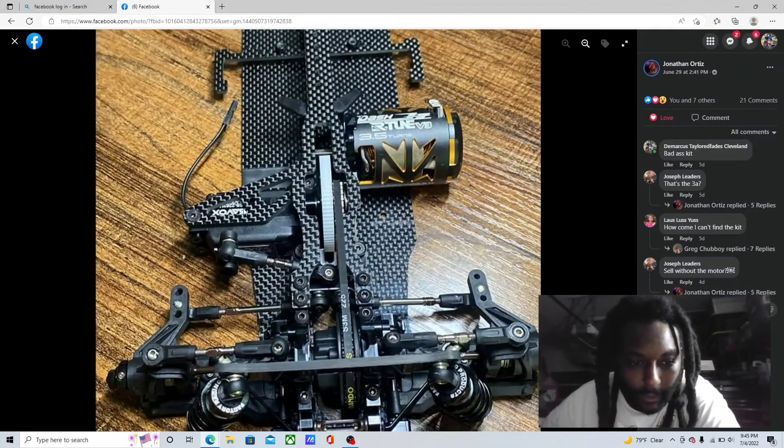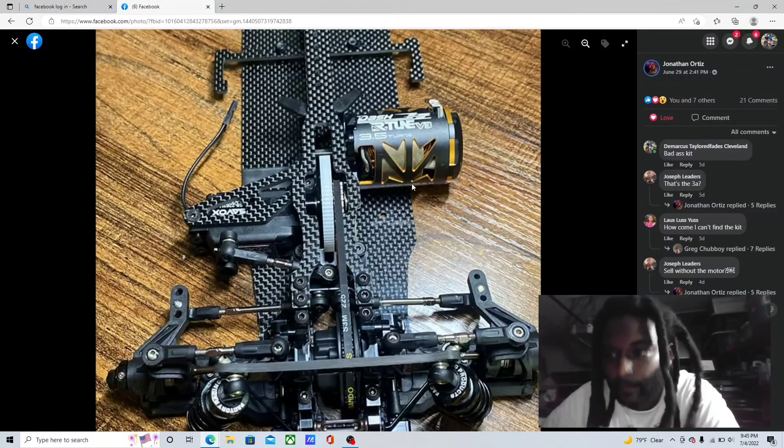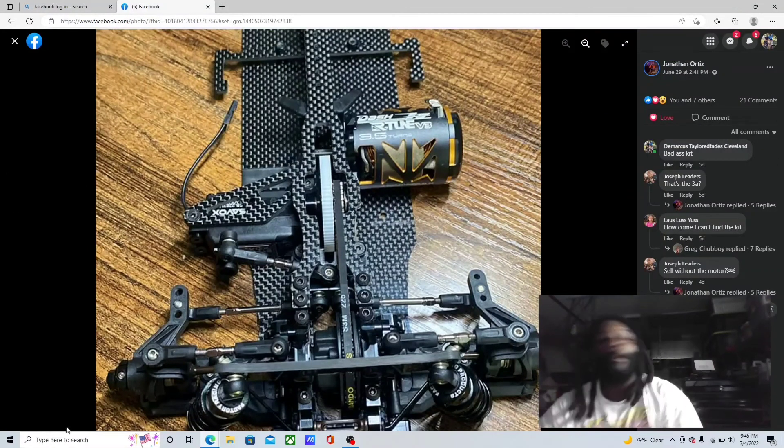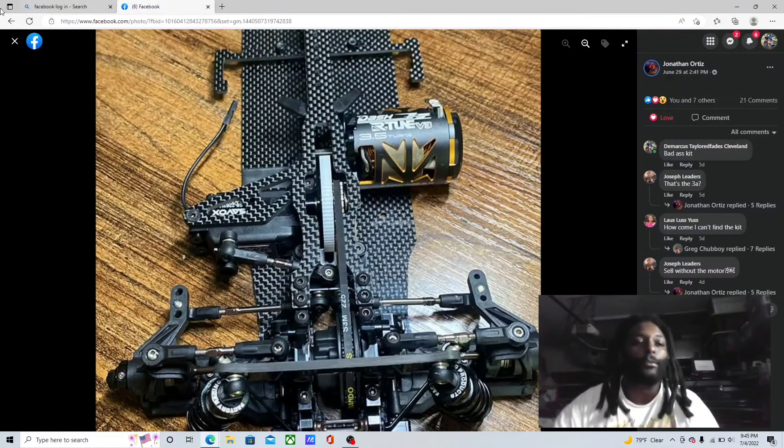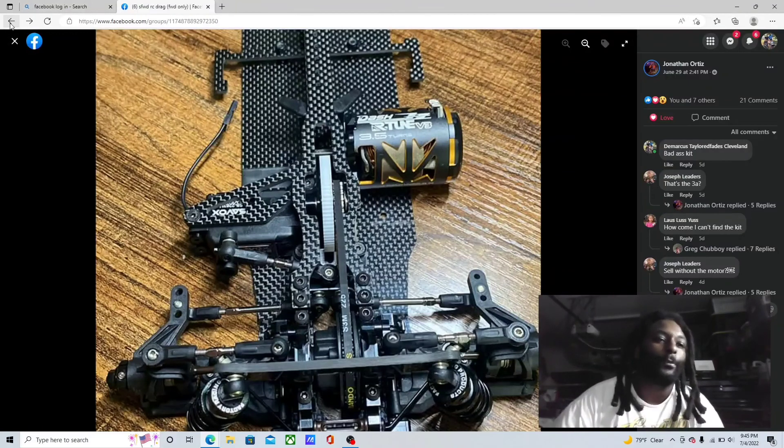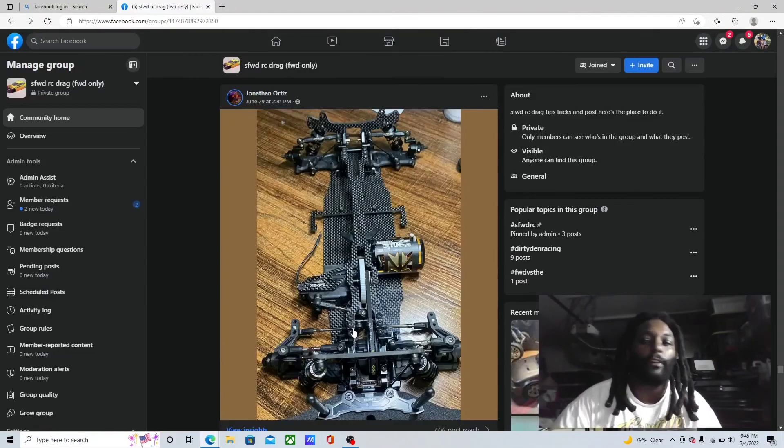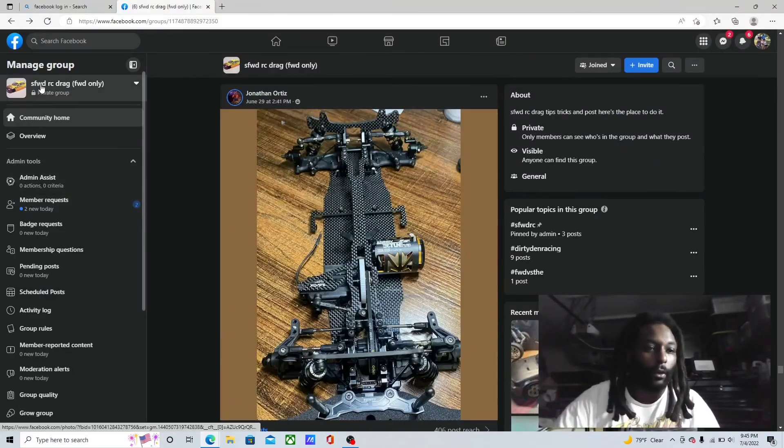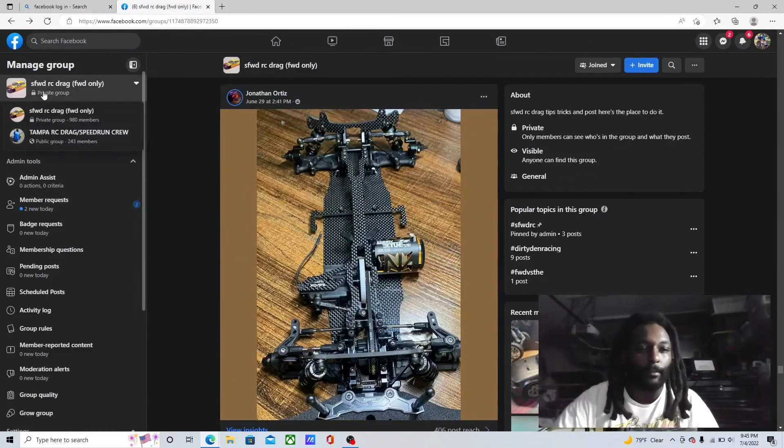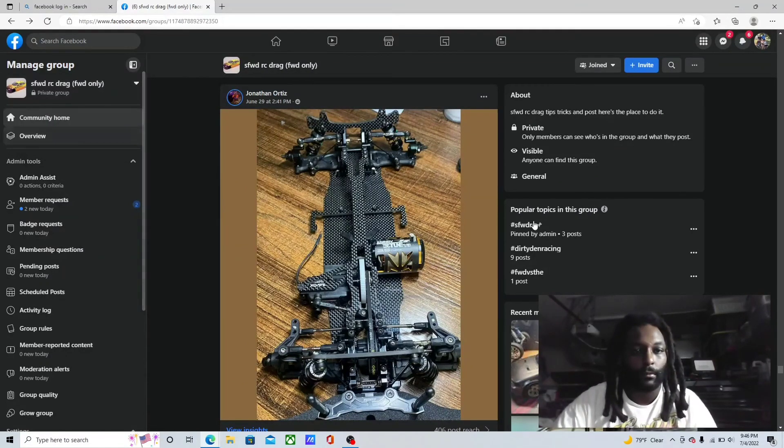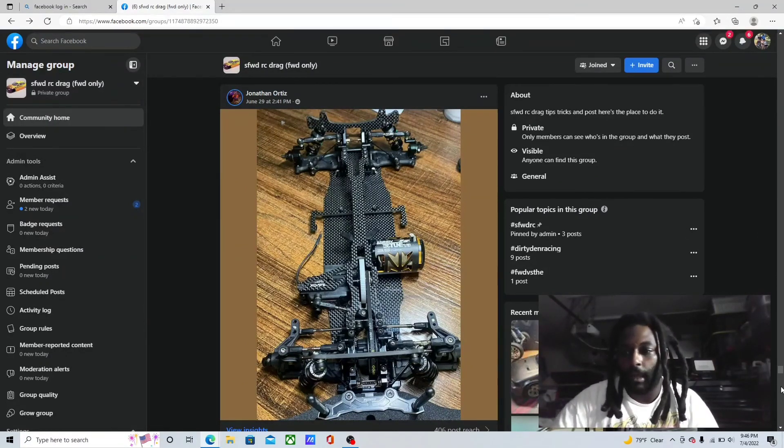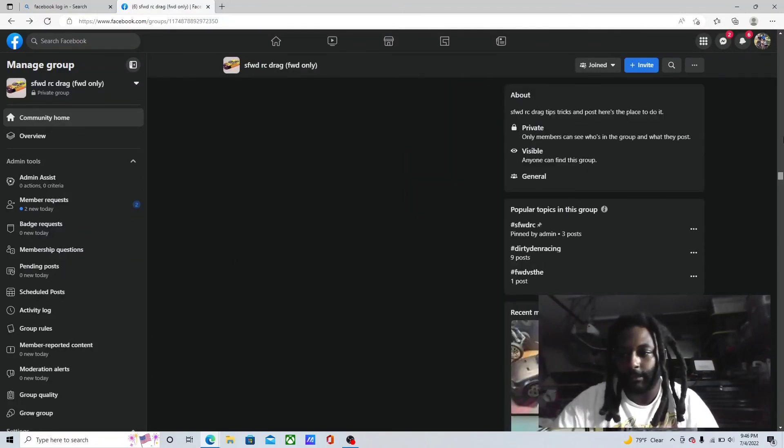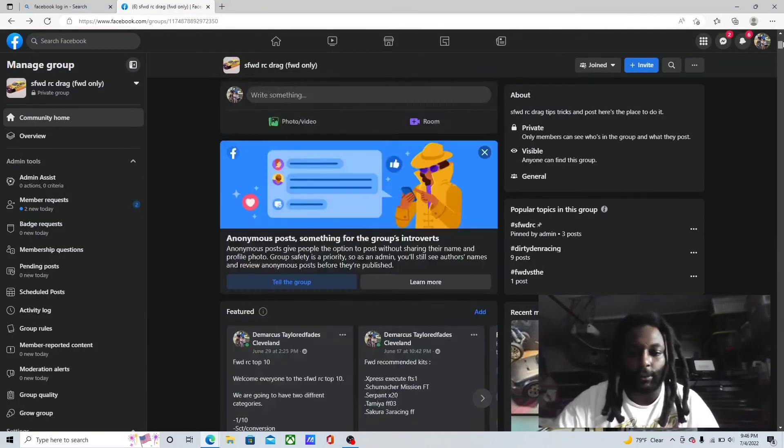Hey man, y'all go ahead, y'all go to the group. Y'all know what the group is, super front-wheel-drive RC, only the only group that y'all need to be in. I need y'all to tap in with us. If you got any questions, anything like that, man, just join the group. That's where we at.